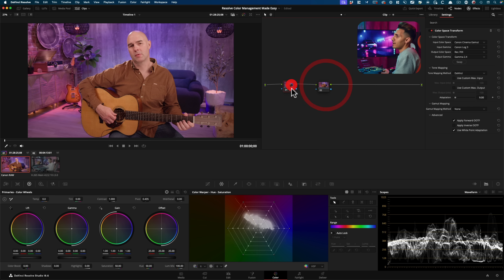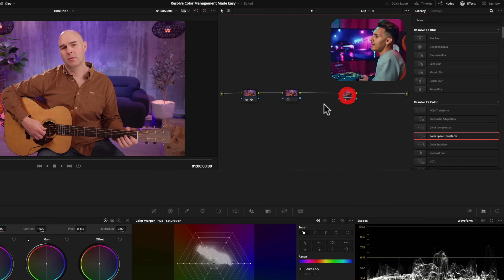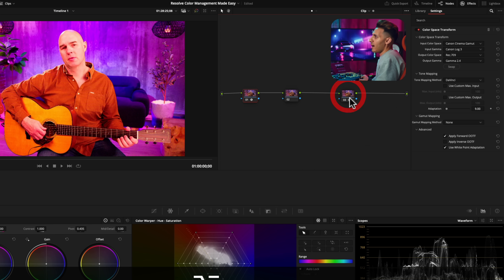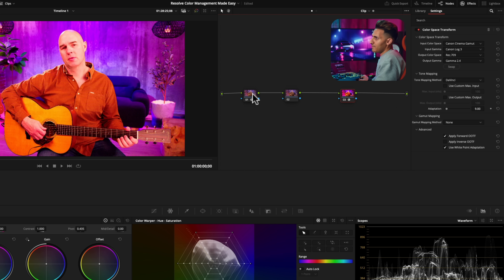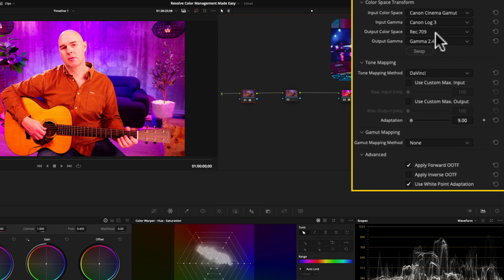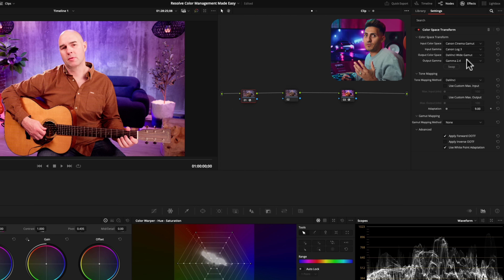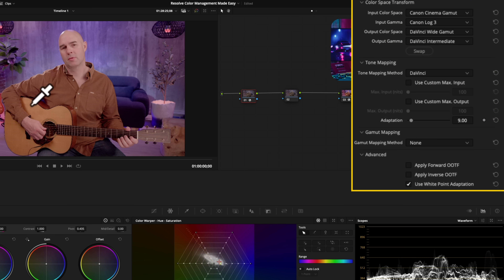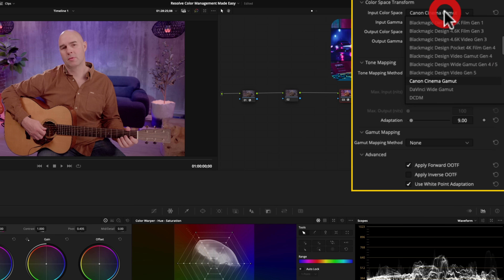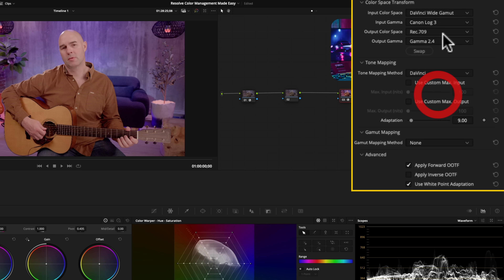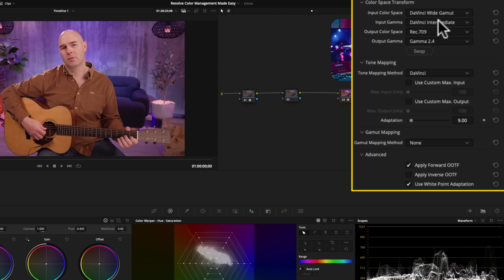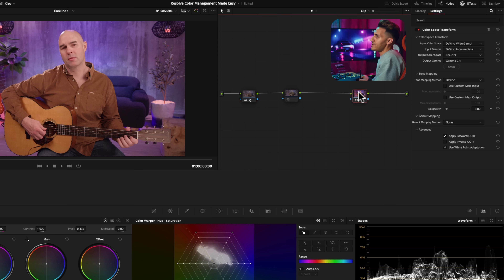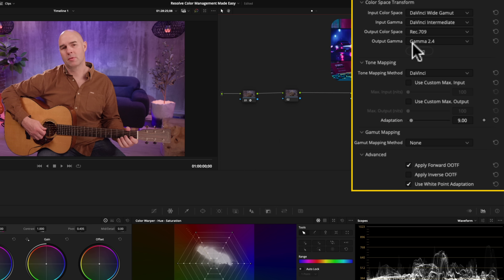For the pro version, I'm going to create another node, hold Option and drag and drop to copy over the settings. Going back to the first node, the only things I'm going to change are the output color space and gamma settings. I want to work in DaVinci Wide Gamut — remember, that's the superior working color space — and I'll select DaVinci Intermediate for the output gamma. Then on the second node, I need to change the input color space to DaVinci Wide Gamut and the input gamma to DaVinci Intermediate, because that's what's feeding through — and we're outputting it to Rec.709 gamma 2.4.